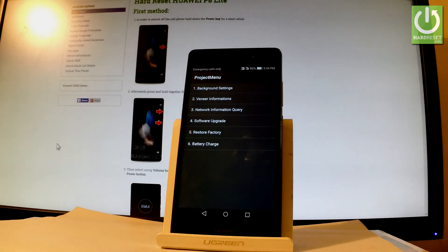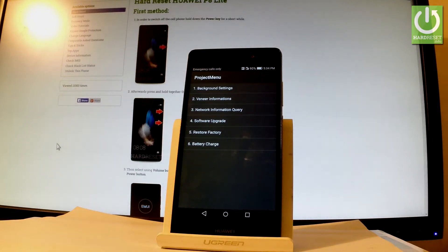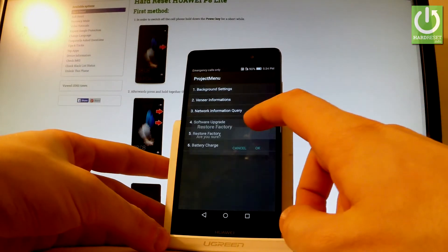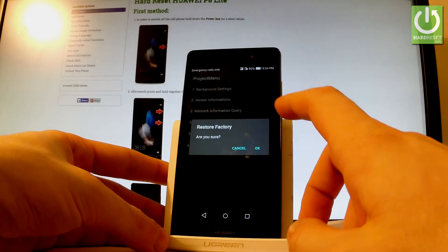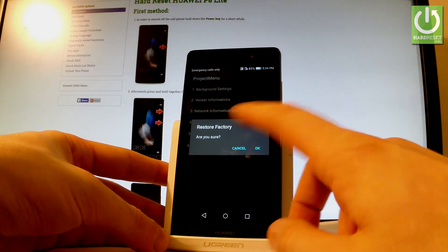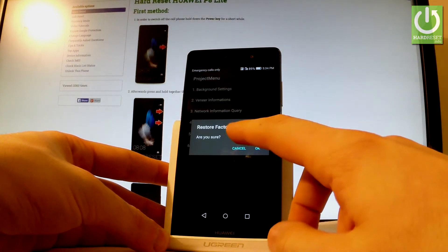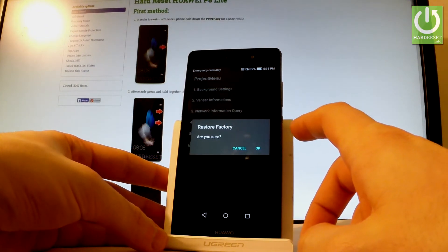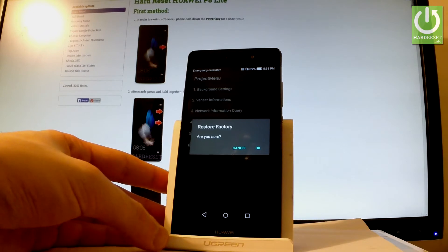If you are sure that you want to restore factory settings and erase all your personal data and customized settings, simply tap OK.